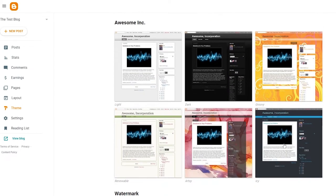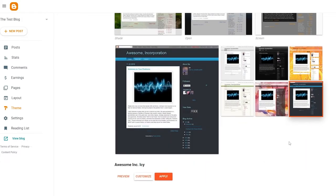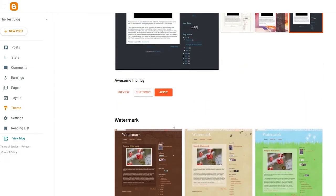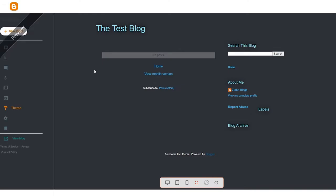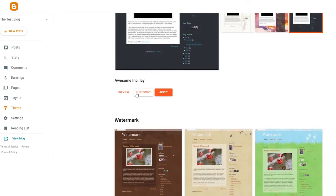I actually like this one with the dark color and bluish accent, so I'm going to click on this theme and preview it. In the preview, our blog name 'zinho blogs' appears at the top — I think this looks good.